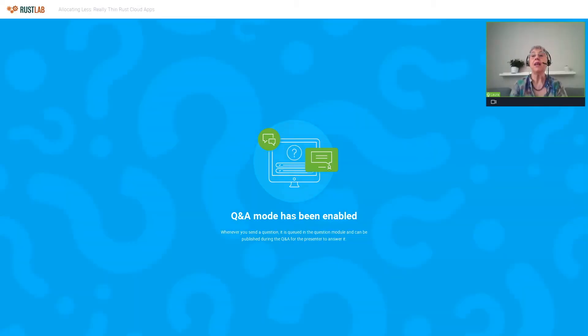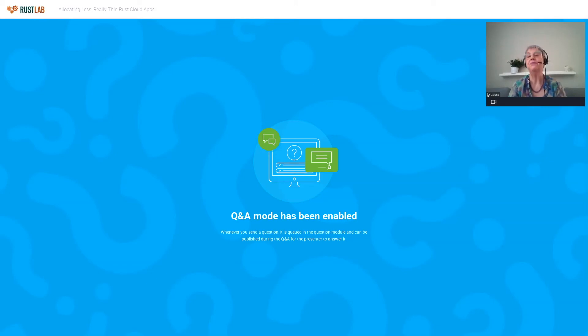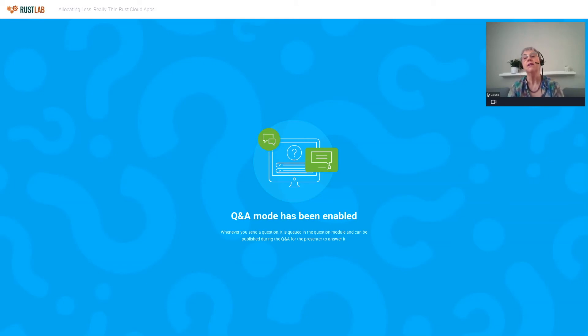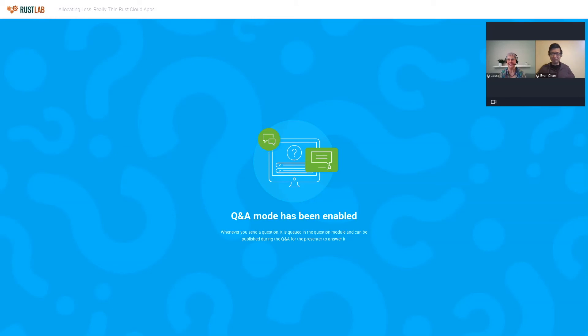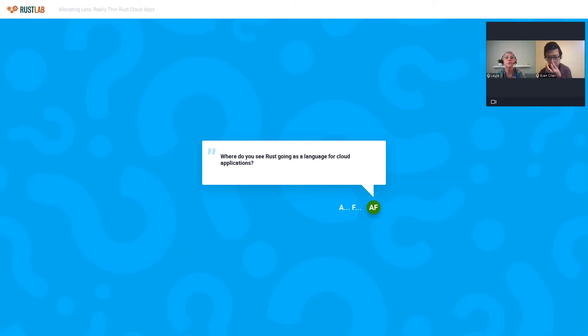Thank you Evan for a very interesting talk. And now we can open our Q and A session. And we have opened the Q and A chat. And you guys, if you want, you can ask Evan any question. He will be with us shortly. And we'll be able to answer. Thank you. In the meantime, I just want to remind you that you can join our Discord channel. And you can also ask questions there and we can try to forward them to the speaker. Hello. I'm here. Thank you. You're welcome. Okay. So thank you for a very interesting talk and let's see if our audience has questions for you. Okay. So first question, where do you see Rust going as a language for cloud applications?